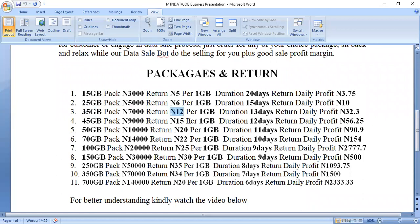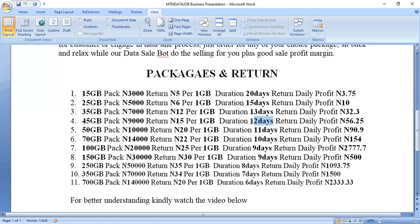The 35 gig package costs 7,000 naira, and one gig is sold for 212 naira per gig. It lasts for 13 days, and the daily profit margin returned to you is 32.3 naira. The 45 gig package costs 9,000 naira; the profit per gig is 15 naira, sold at 215 naira per gig, lasting 12 days with a daily return of 56.25 naira. The 50 gig package gives a 20 naira return, with an 11-day validity and a daily profit of 90.9 naira. The same logic applies to other packages.